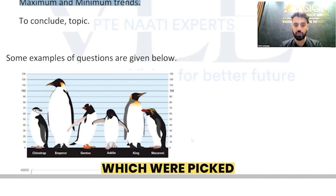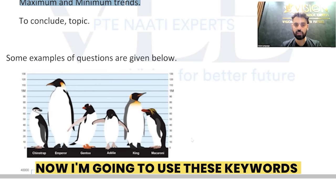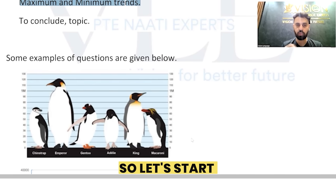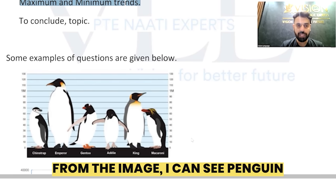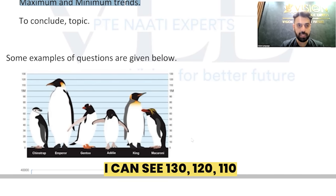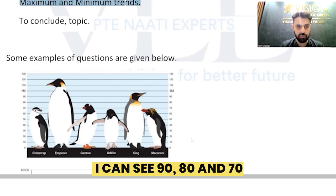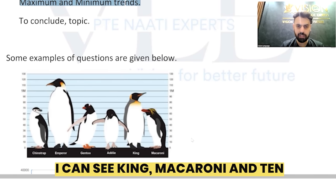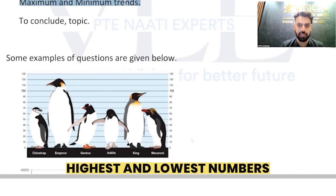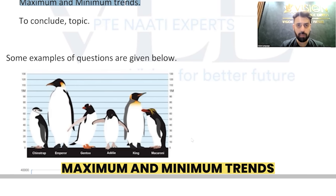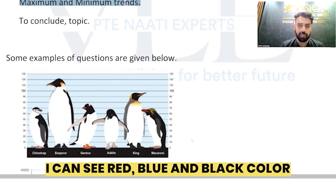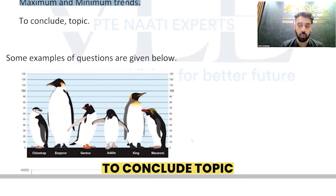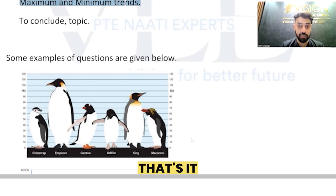These are the keywords I've picked. Now I'm going to use them in the template. So let's start: 'From the image, I can see penguin. I can see 130, 120, and 110. I can see 90, 80, and 70. I can see 40, 30, and 20. I can see chin strap, emperor, and gentoo. I can see king, macaroni, and 10. Highest and lowest numbers. Maximum and minimum trends. I can see red, blue, and black color. To conclude — topic.' That's it.